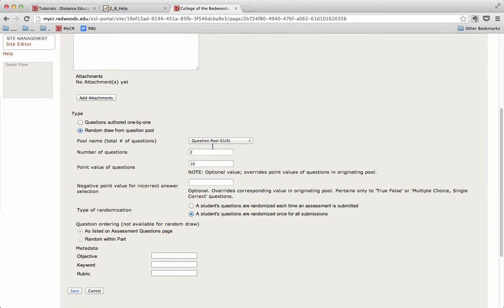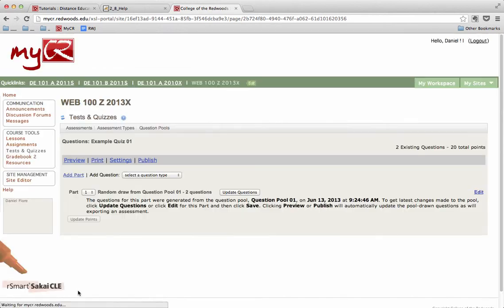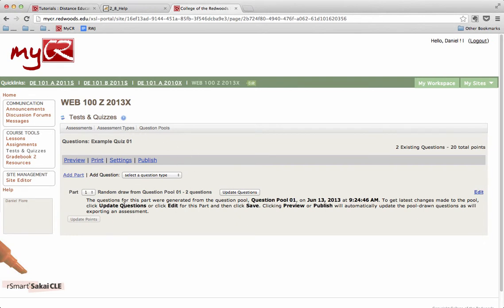After you've chosen all your options, down at the bottom, you can click the Save button. Now back out at the main Quiz 1 page here. You can see that Part 1 is a random draw from Question Pool 1, and it has two questions.